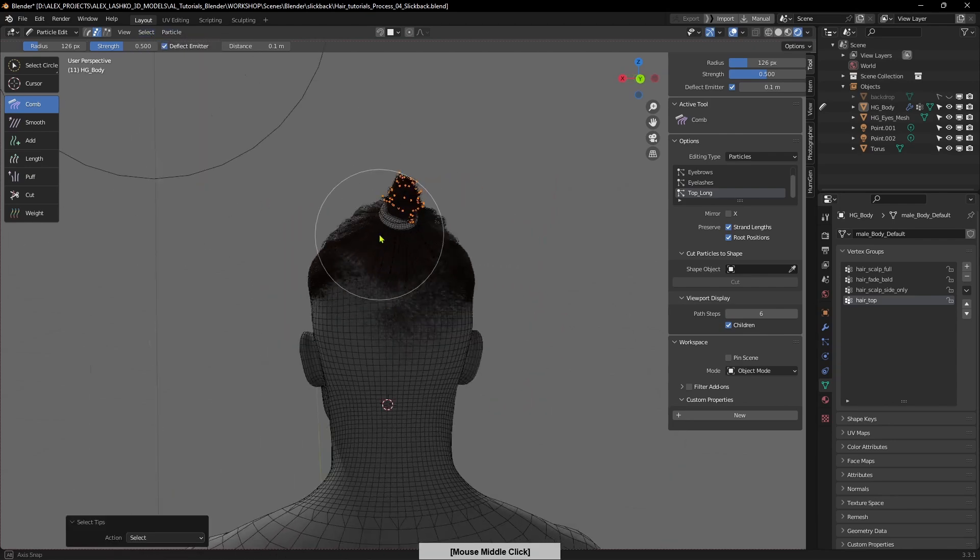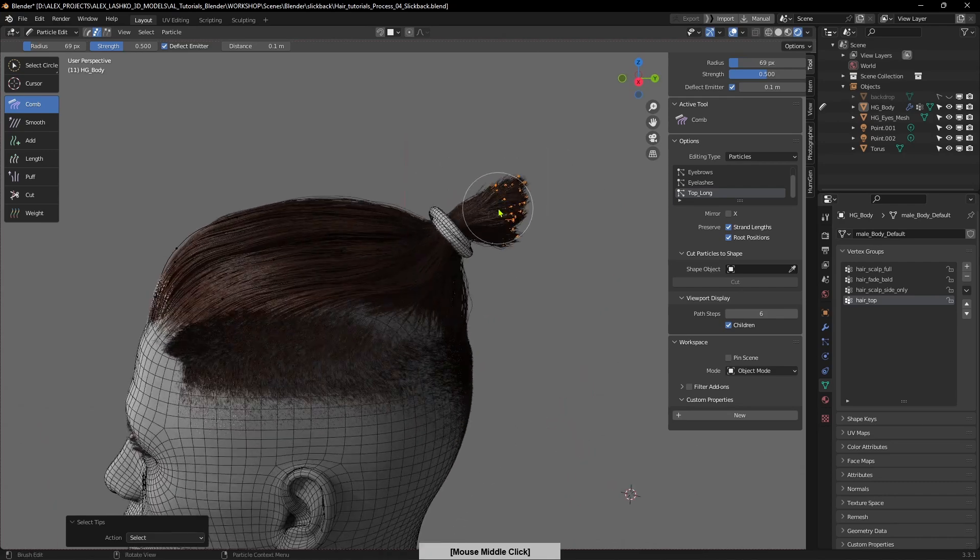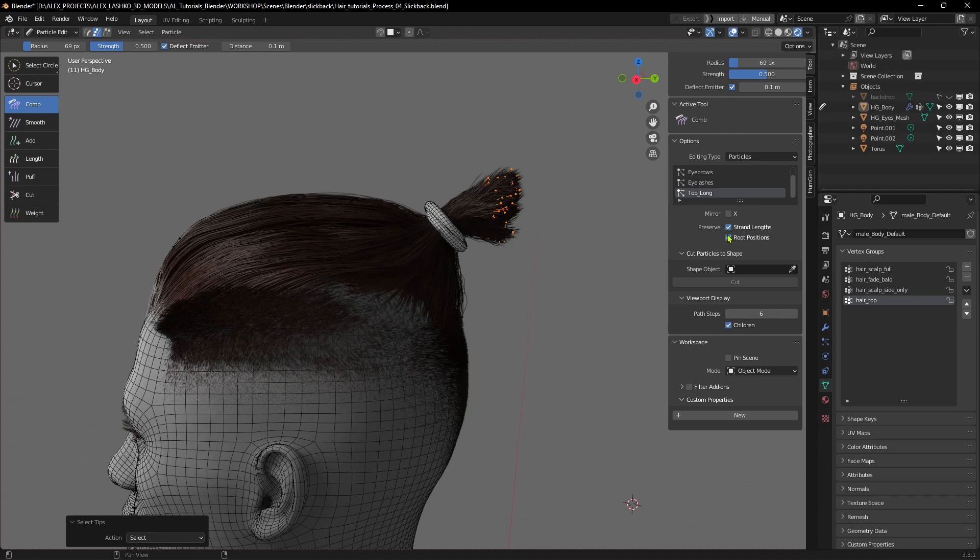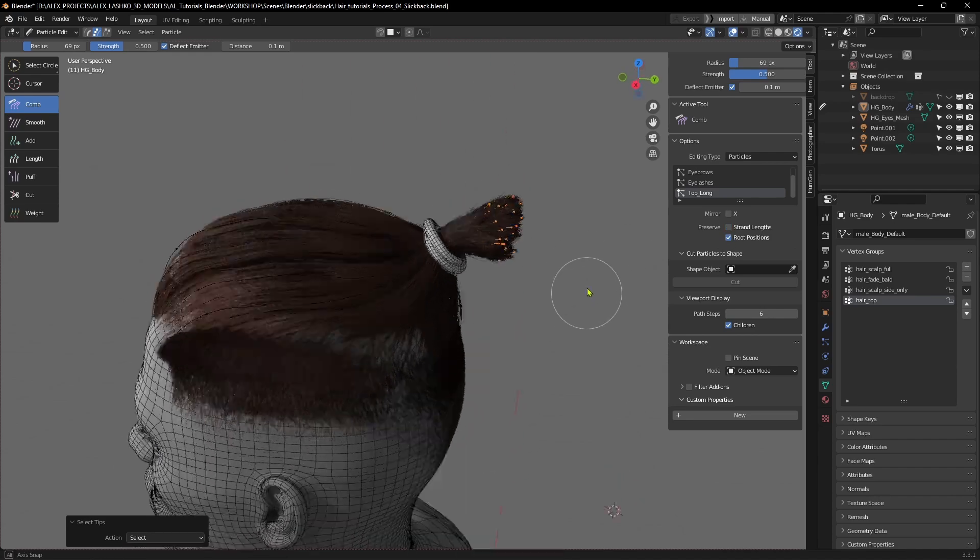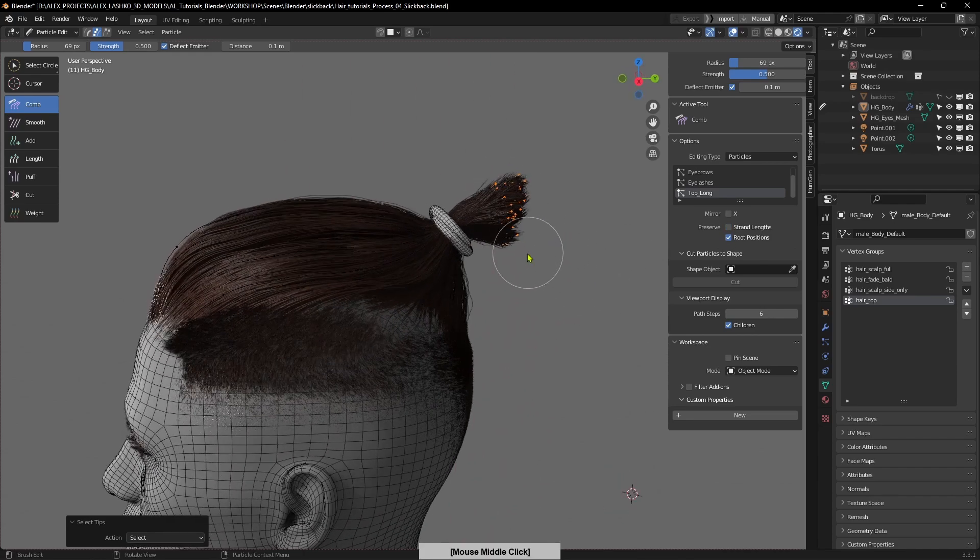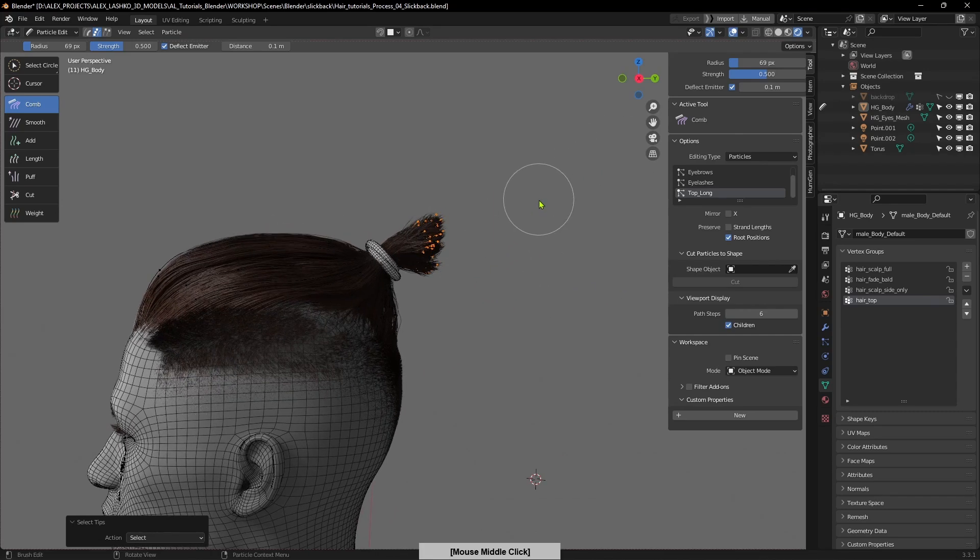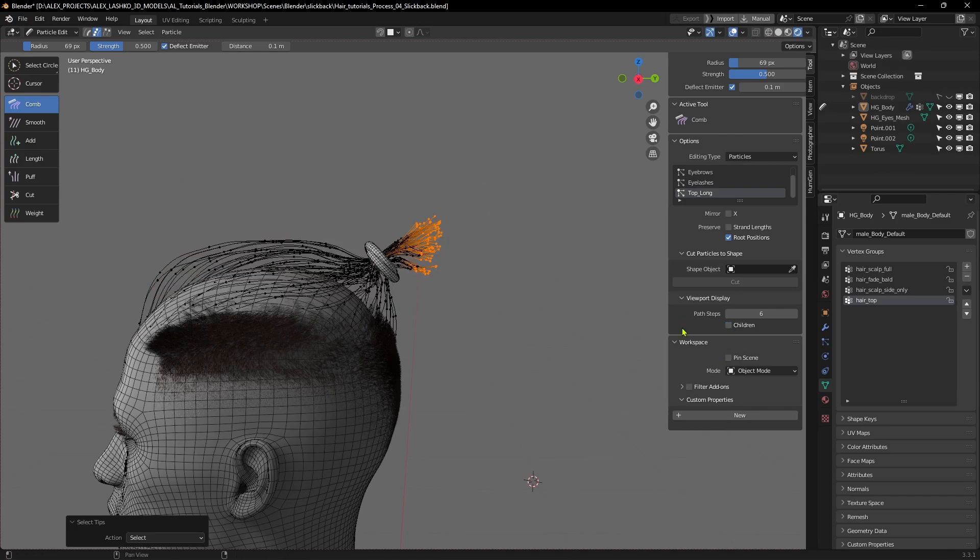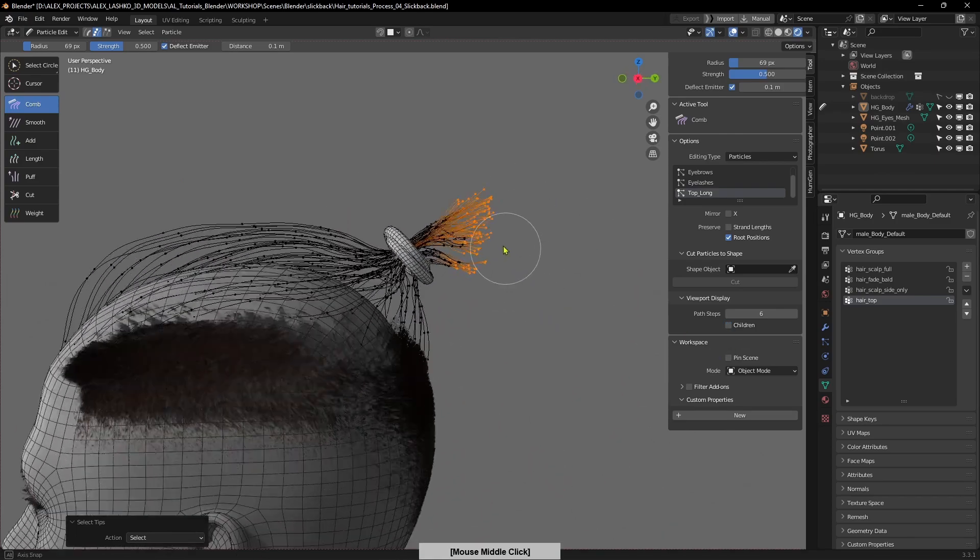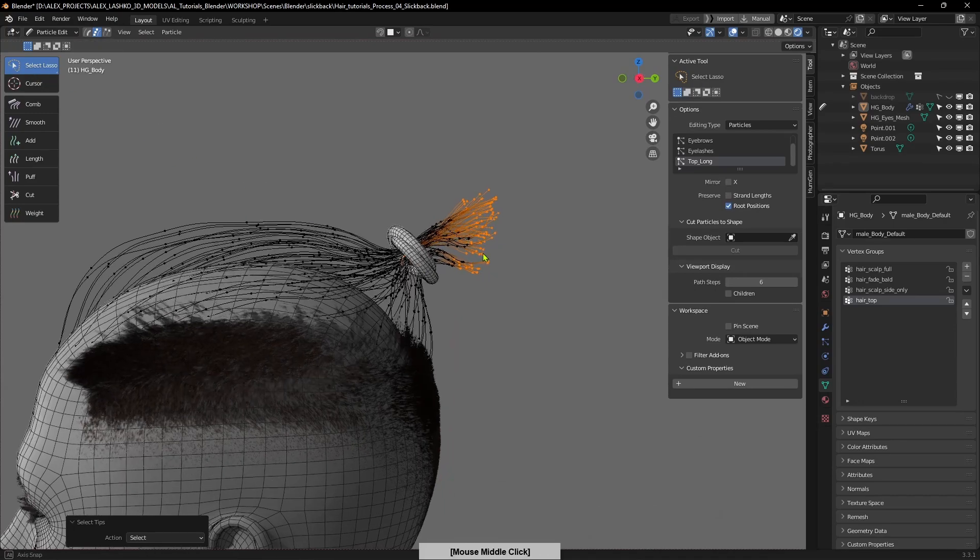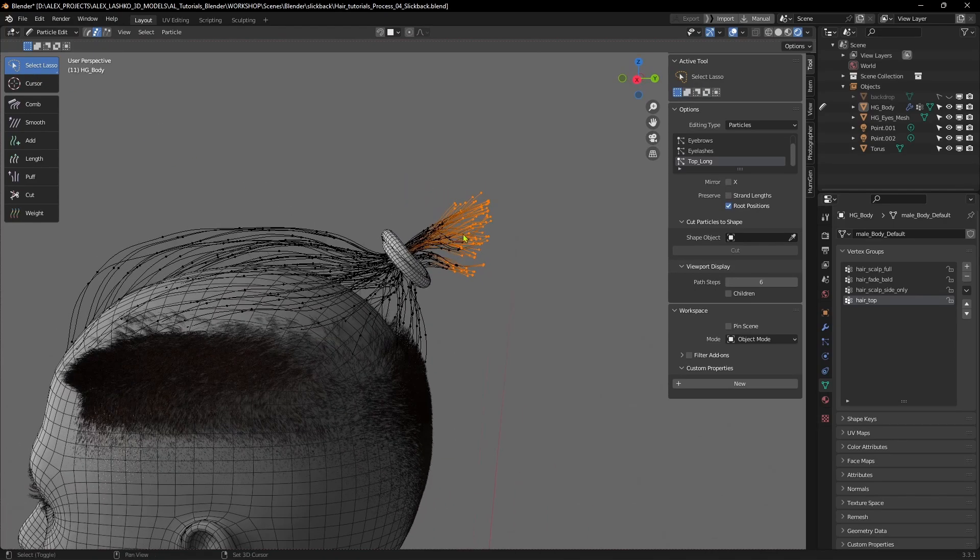I grabbed the tips of the particles and I want to actually preserve the strand length. Actually, I want to turn off the strand length and pull it out so the strands don't preserve their length, but I can take only those points, the tips, and I can move them out.